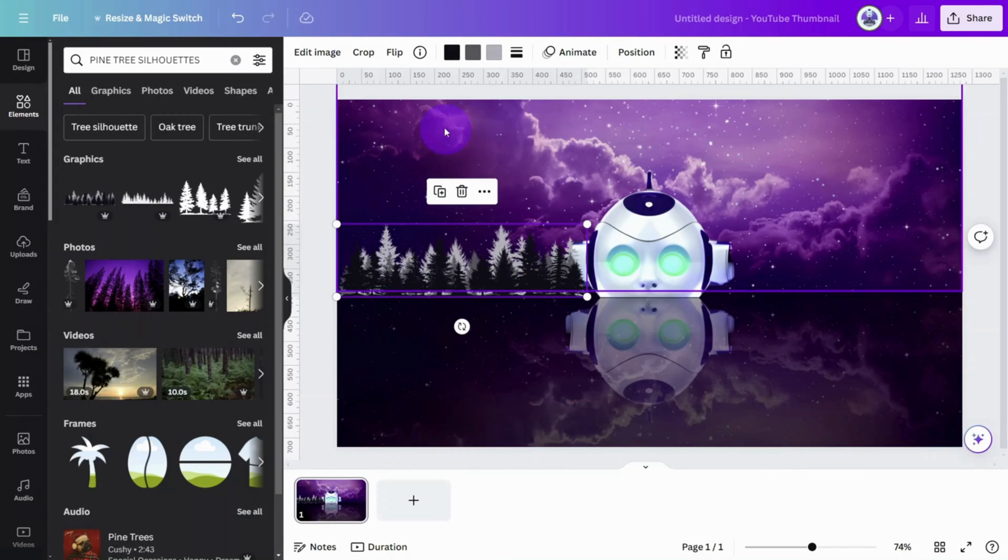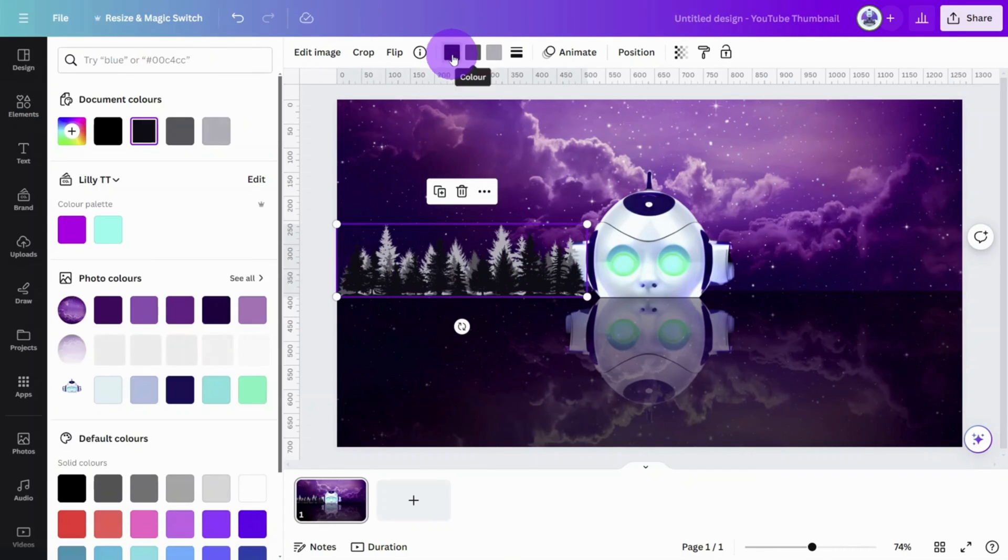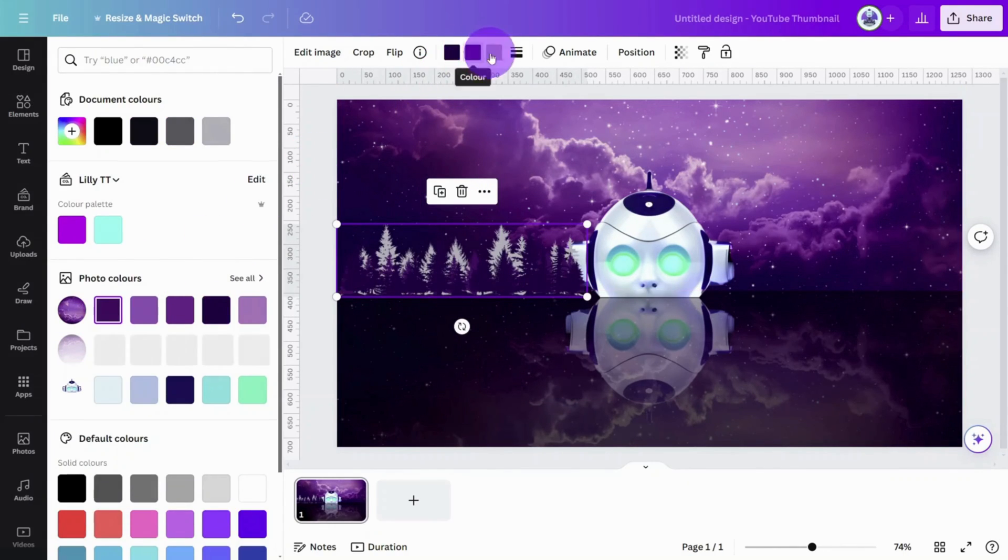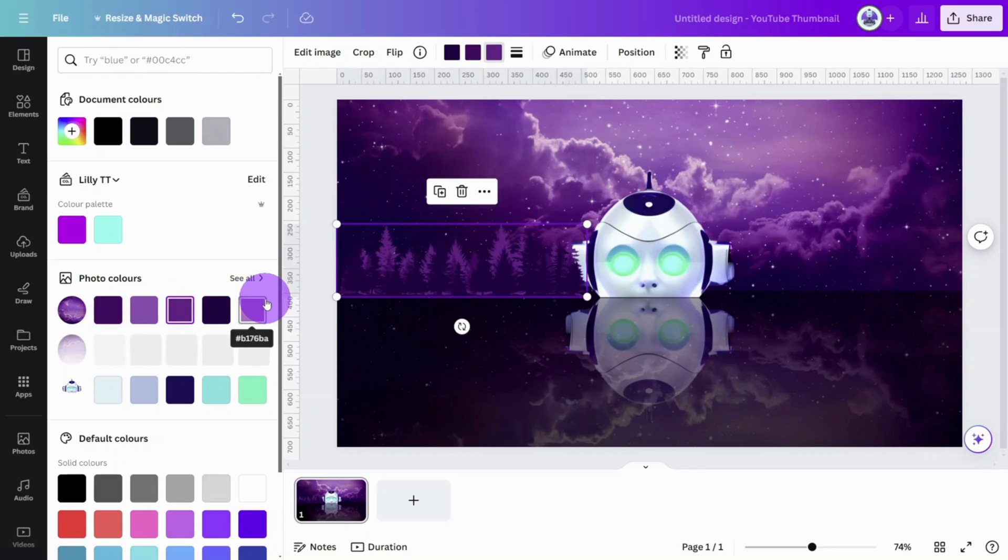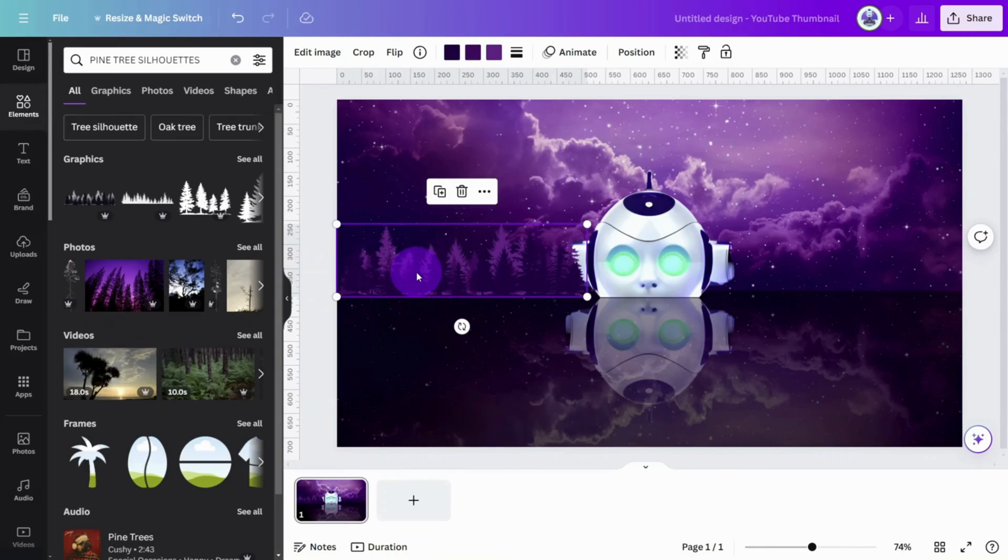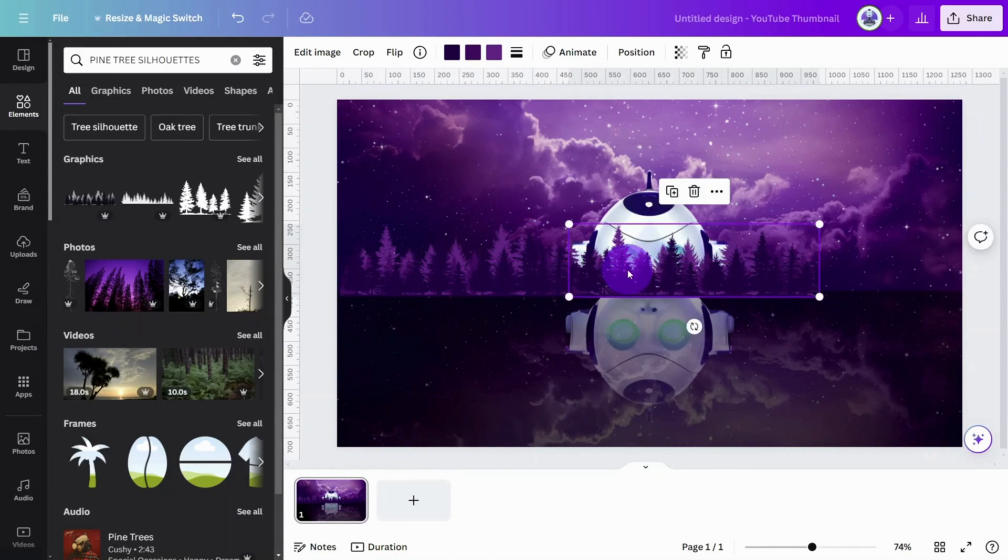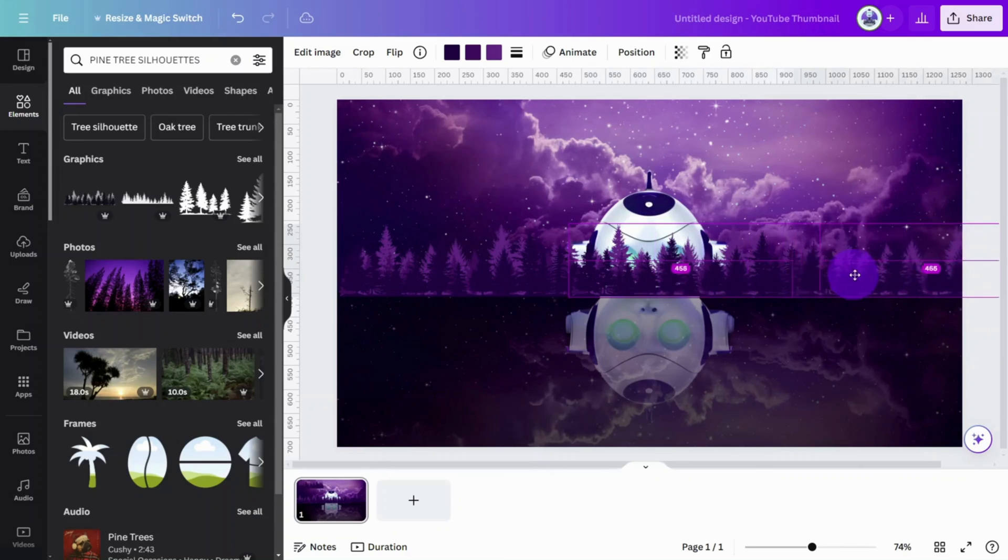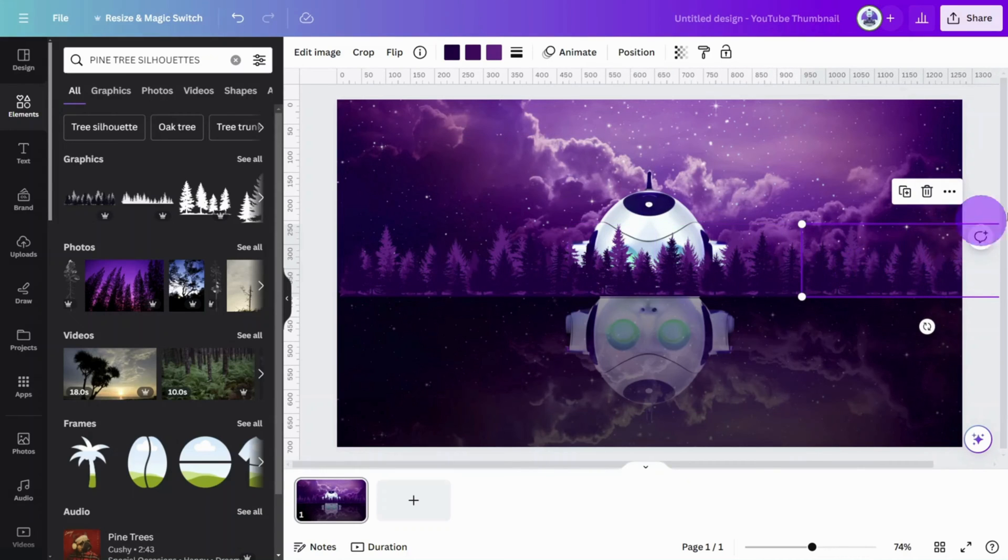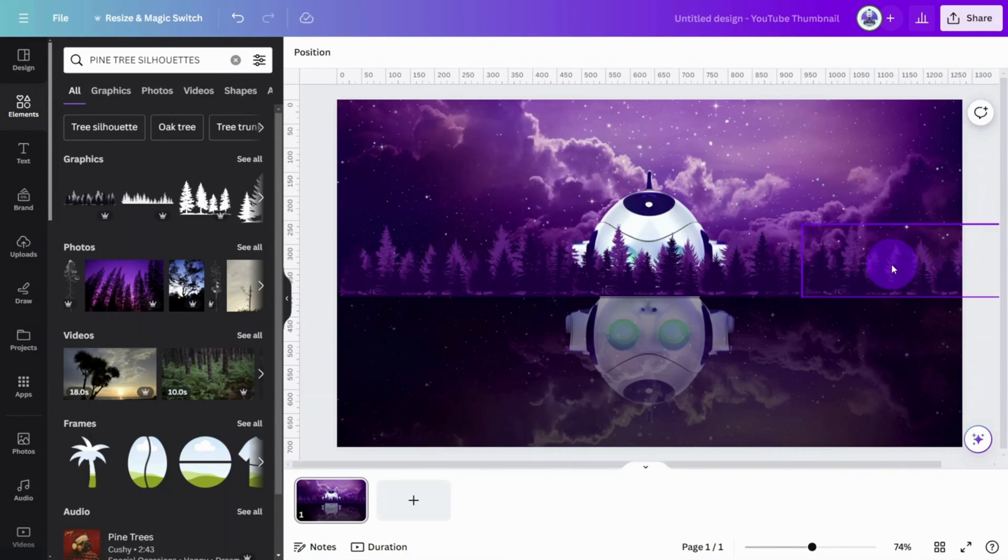Open the Color Palette tool and sample the colors from the night sky image, so it sits nicely with the design. Next, hold Alt and Shift to duplicate the trees until they cover the full width of the canvas.